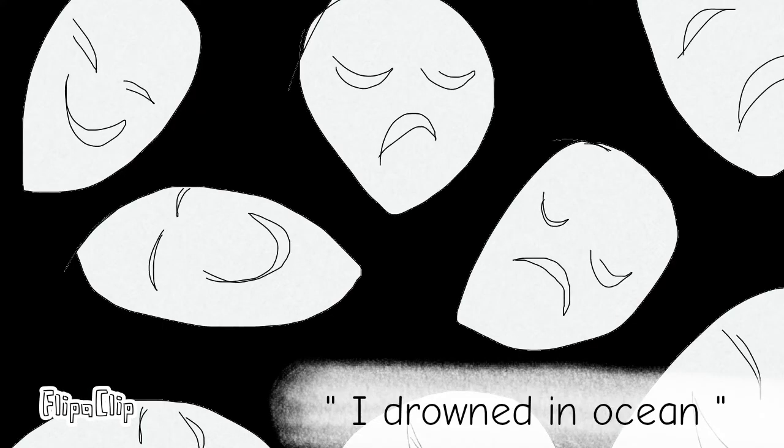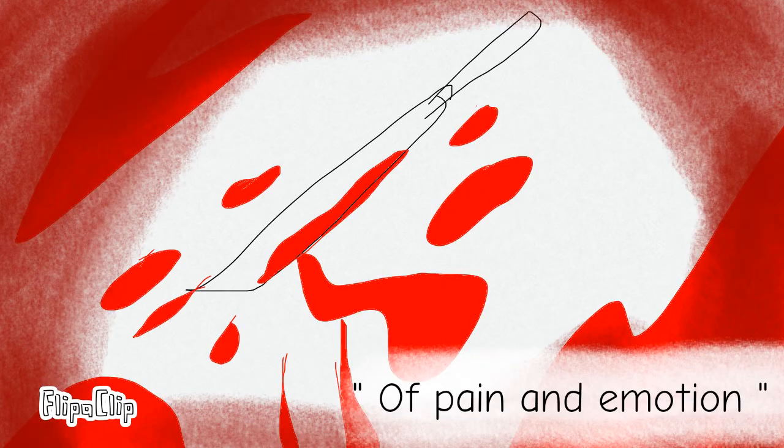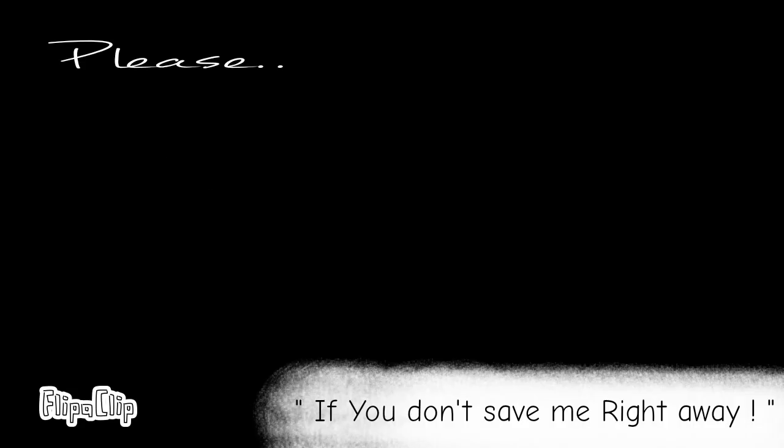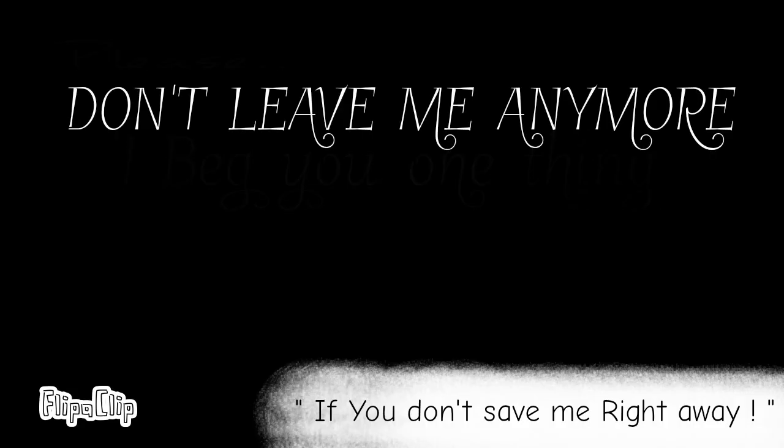I'll drown in an ocean of pain and emotion if you don't save me right away.